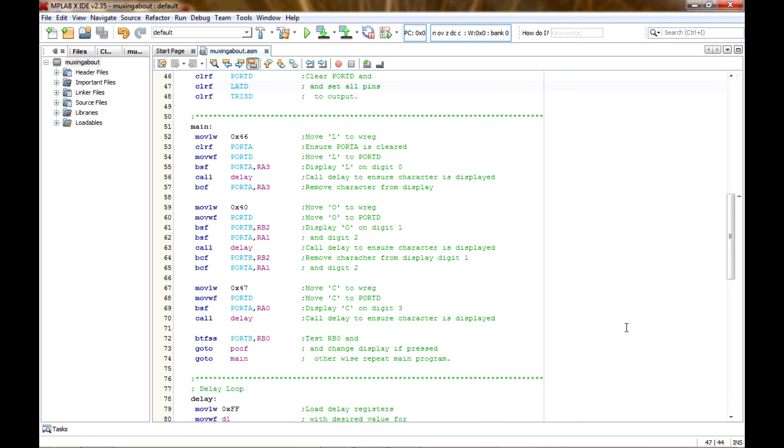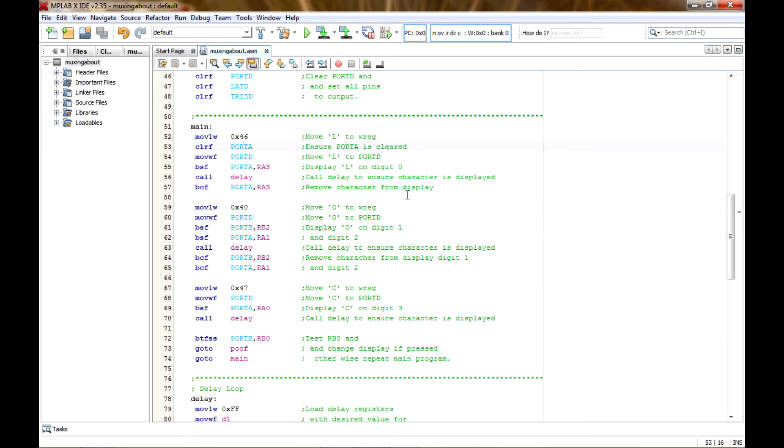So now the main program is pretty much just like blinking an LED on and off or making some LEDs in a blinking sequence or whatever. It's pretty easy really. I've moved the value to make an L into the working register, and then I clear port A, which is what I'm using to control.